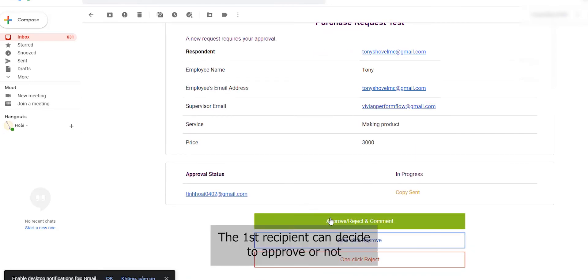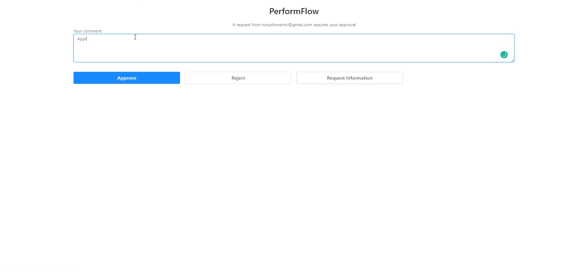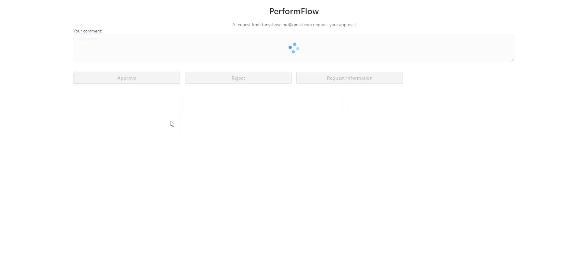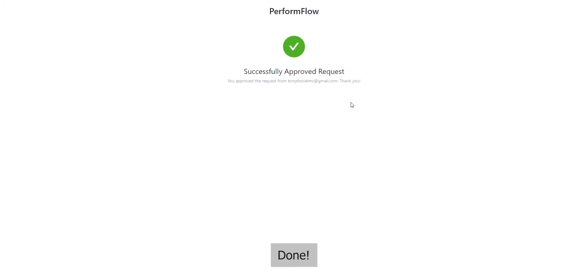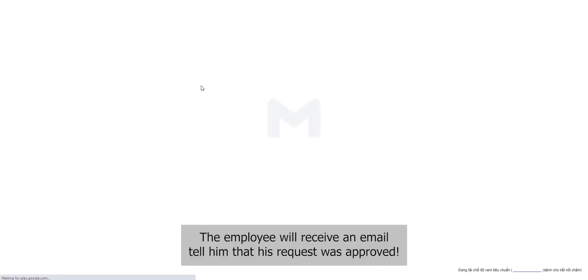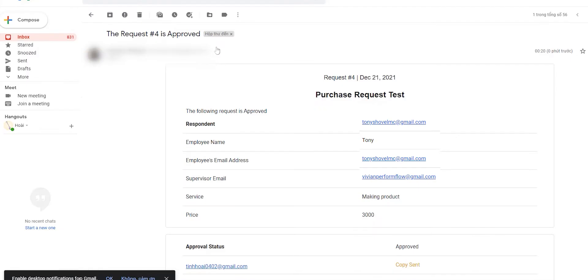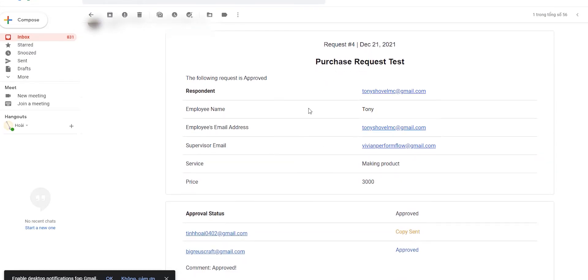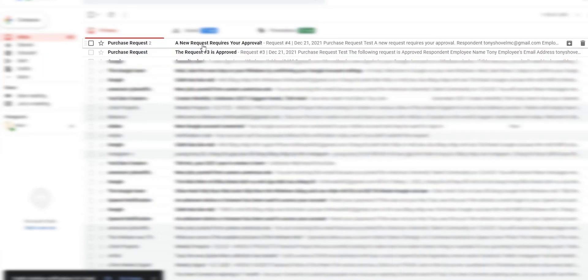The first recipient can decide to approve or not. Done. The employee will receive an email telling them that their request was approved. The second recipient will be notified throughout the workflow.